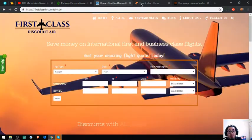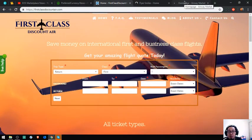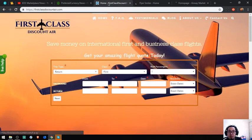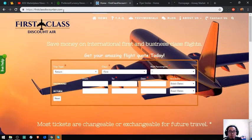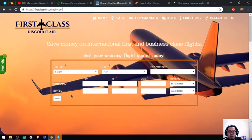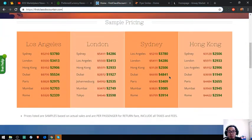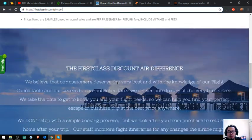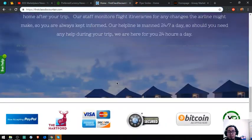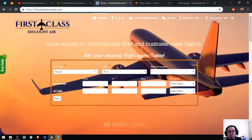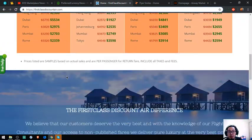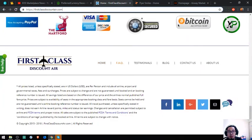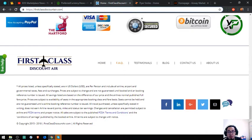If you are a fan of traveling, you're traveling using business class or first class, here is the first website called FirstClassDiscountAir.com. Here you can see the prices compared.